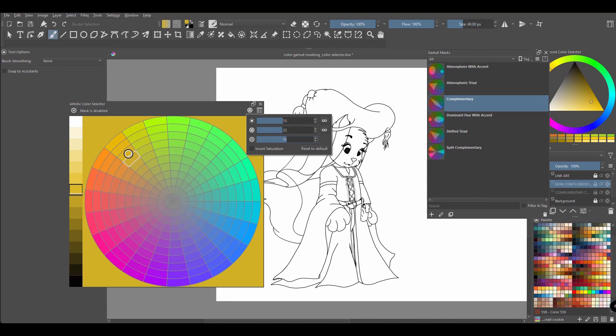The second slider controls the number of saturation rings present in your selector. I would like you to notice that the top rings are highly saturated while as you move toward the center of the wheel, the rings are less saturated.